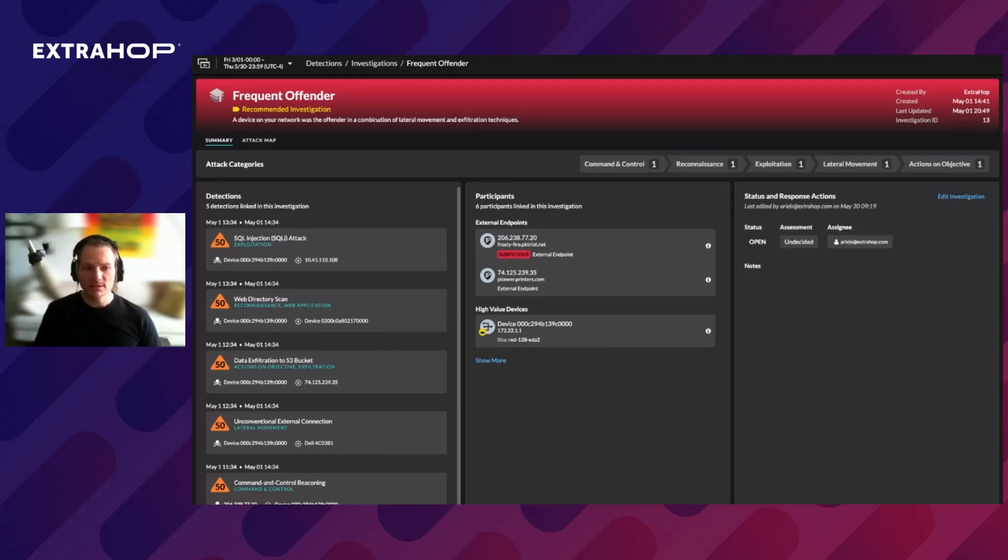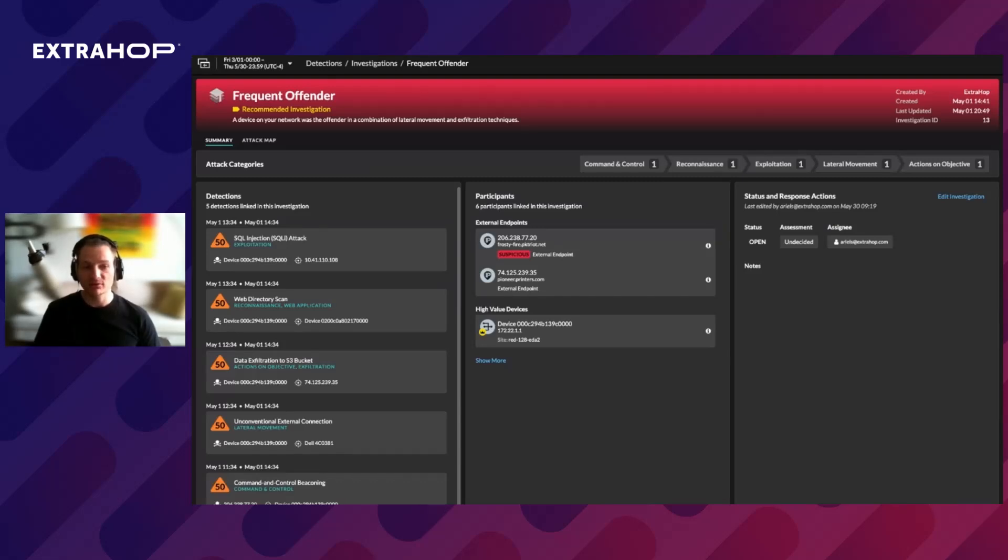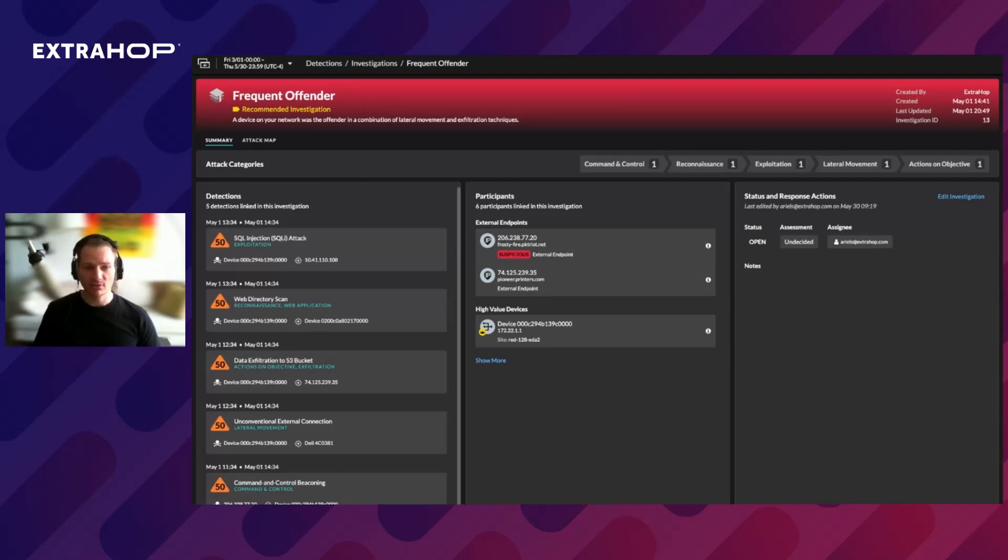The way it works is that basically we have an algorithm that looks for attack patterns and matches it to the templates we created for most common scenarios like command and control communication and beaconing in combination with data exfiltration, bi-directional attack involving lateral movement or frequent offender like in our example. On the right top corner, we have auxiliary information that include the name of the creator, when it was created, and the last updated, and an investigation ID.